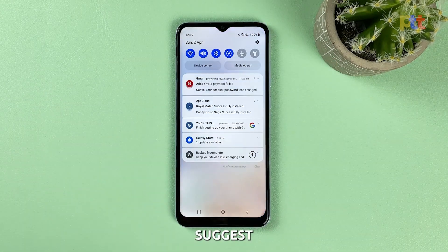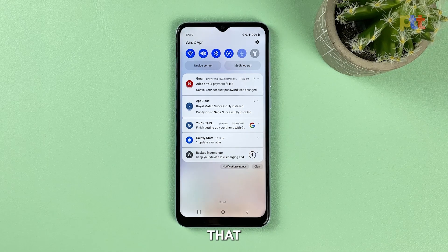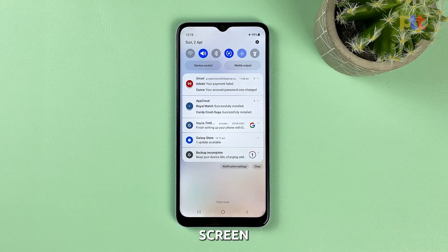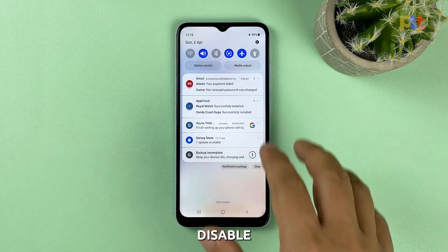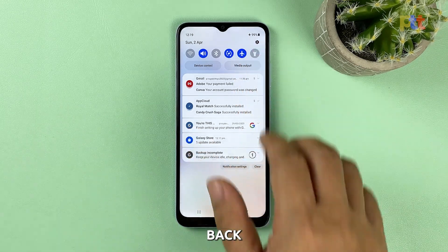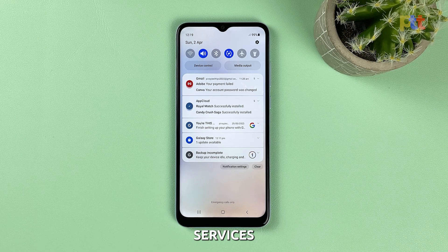We also suggest you enable airplane mode for a few seconds. To do that, swipe down from the top of the screen and tap its icon. After a few seconds, tap on it again to disable it. Your phone will then reconnect to the network and all wireless services.